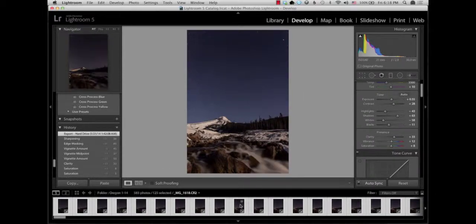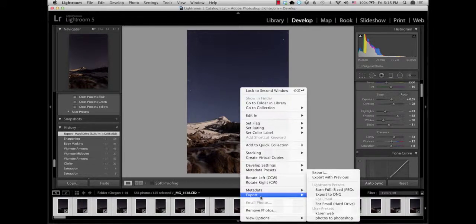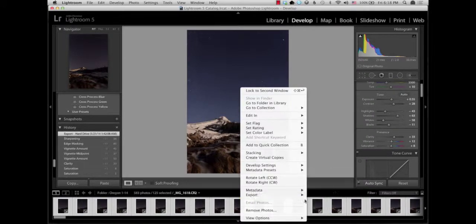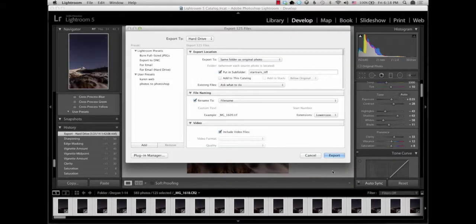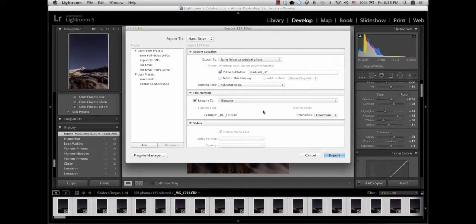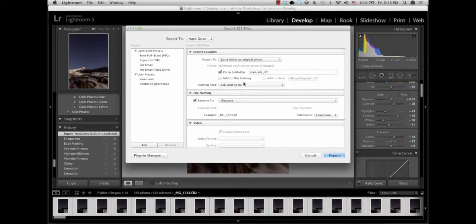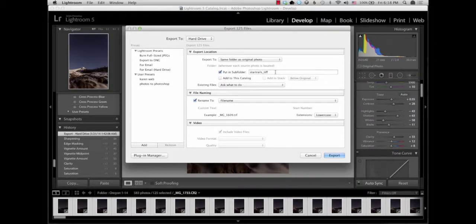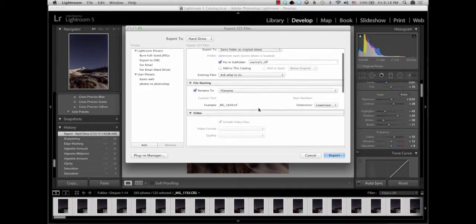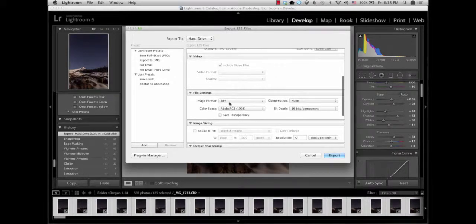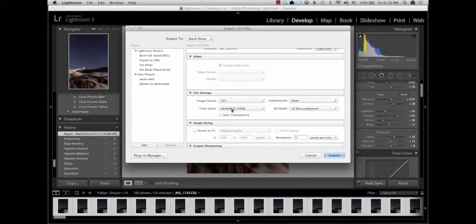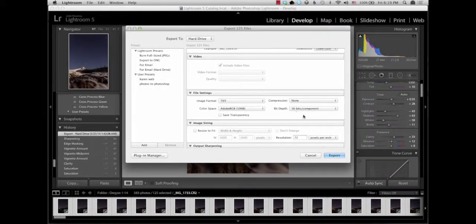Now that you've selected your images, you want to right-click on one of those images and click export. It'll open up this dialog box, and I always suggest putting your output in a subfolder. I just titled that StarTrails underscore TIFF. You're gonna scroll down to the file settings, you're gonna change it to a TIFF, Adobe RGB, and make sure your bit depth is 16 bits.